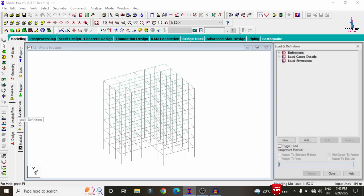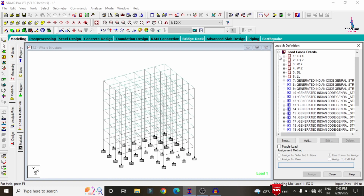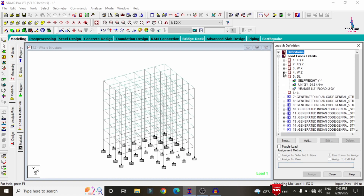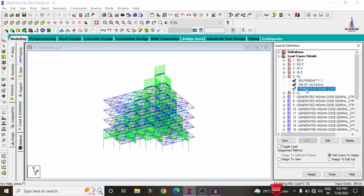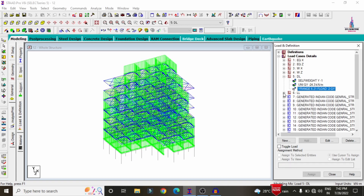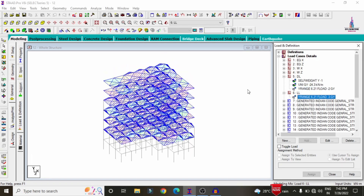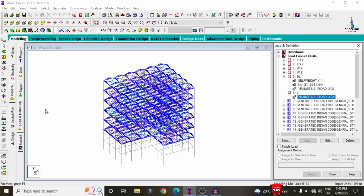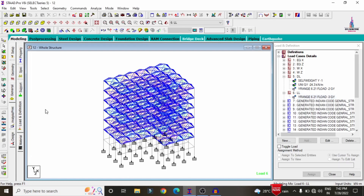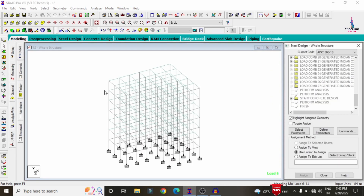Click on the loads and factors option. For this building, the dead loading includes self-weight, wall load, and floor load. Live loading includes floor load. After applying all load cases, I performed the concrete frame design for the structure according to IS 456 2000 codal provision.